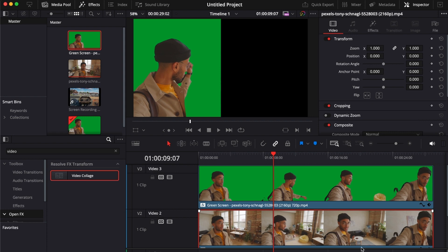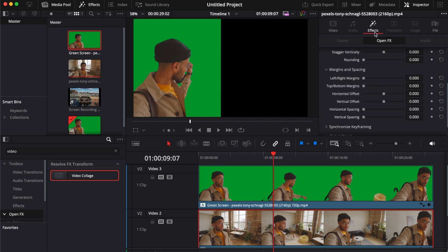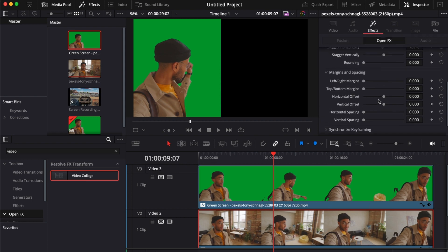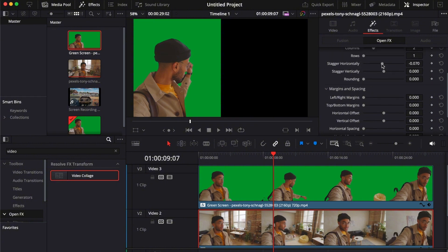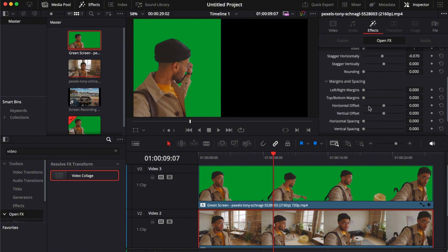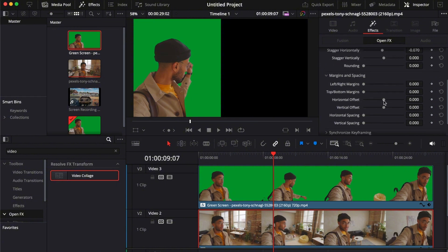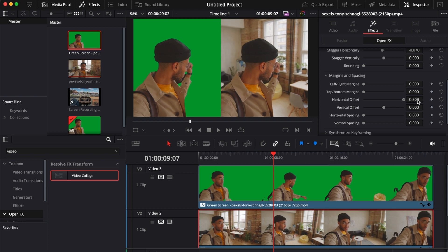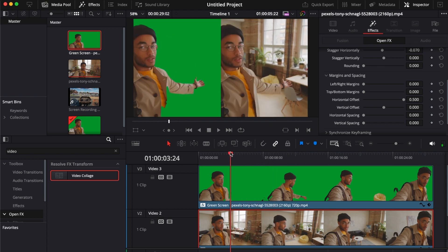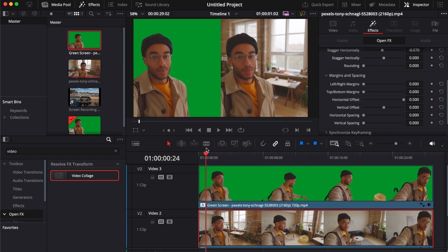It's gone now, so we have to go to our second clip, go to effects, and then all we have to do is place our horizontal offset there. Now you have two clips in one. Once I play it, it's going to play simultaneously.